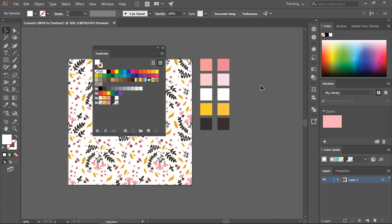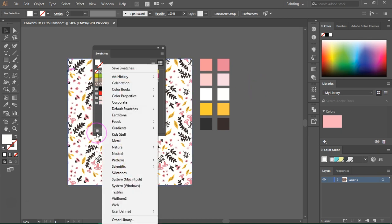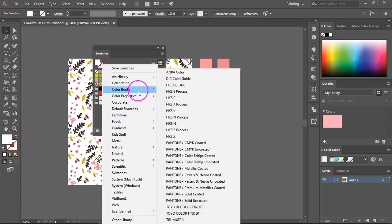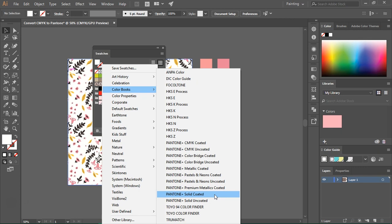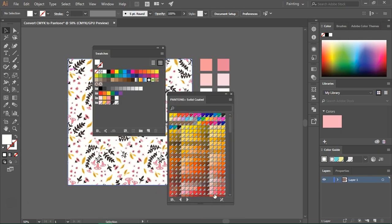If you have a Pantone color guide and want to create a color palette using Pantone colors you can go to the swatches libraries menu, go to color books and then choose the Pantone guide you want. I'm going to choose solid coated again.